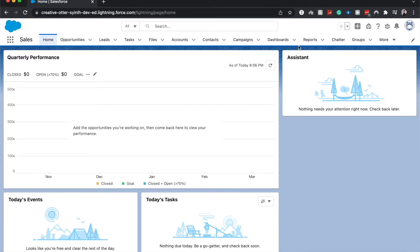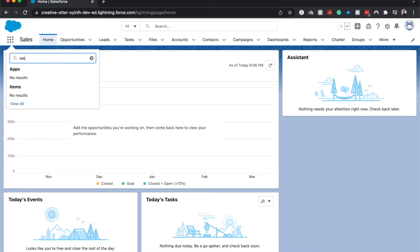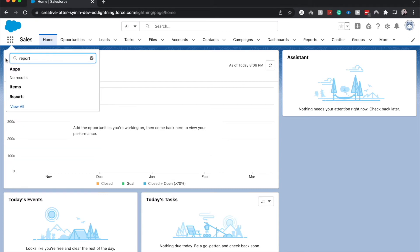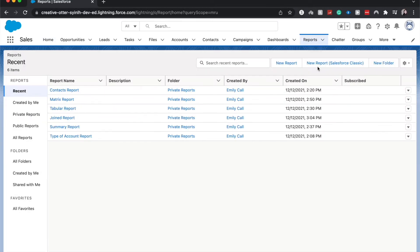So first things first, I'm on the home page of Salesforce. From here you can either go to Reports, or underneath the blue cloud go to the three by three and you can search for reports. I'm going to click on it. It'll take you to the exact same place regardless of which one you clicked on.